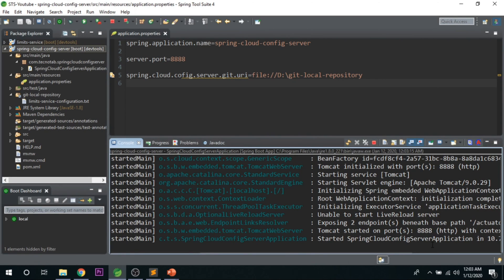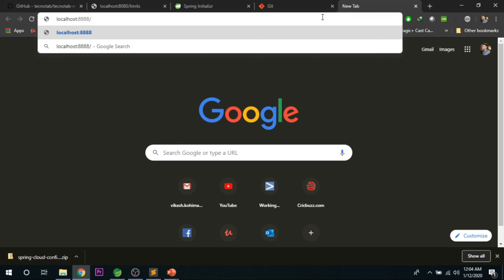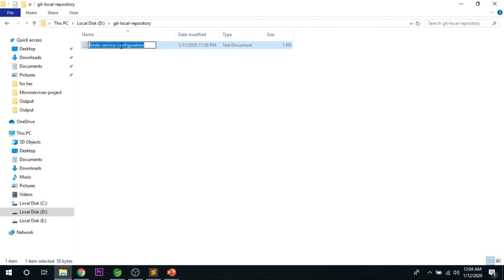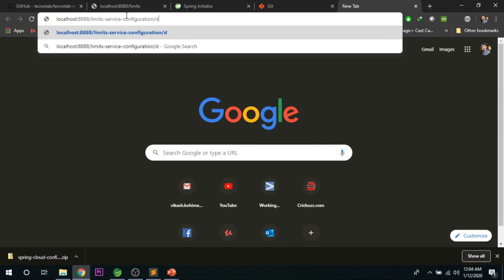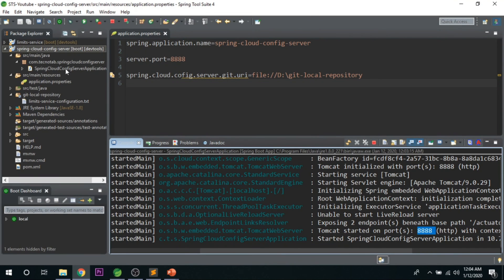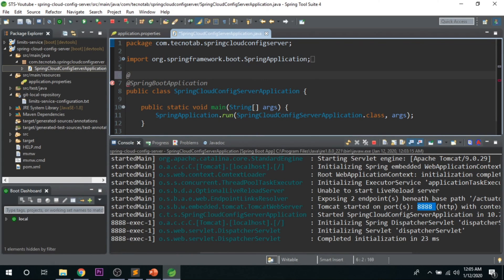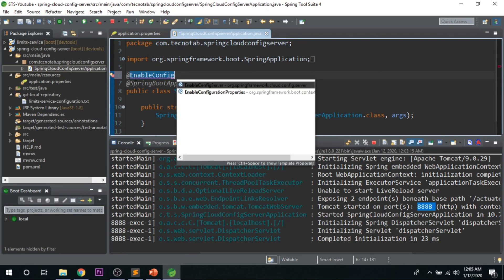You can see the application started at port 8888. Go to the browser and open localhost:8888, followed by the properties file name and /default. If you get a 404 error, the issue is that you need to enable the config server. Open the main class and add the annotation @EnableConfigServer — without this, your configurations will not work. Save the file.